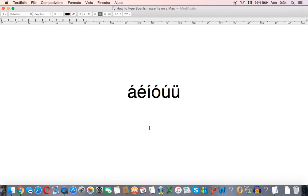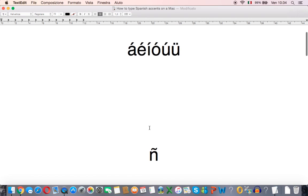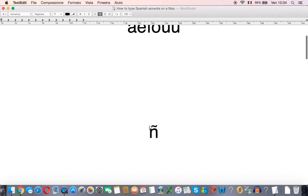Now if this doesn't work for you there is a manual way of doing it that I'll go through at the end of the video but for now let's look at some of the other letters.